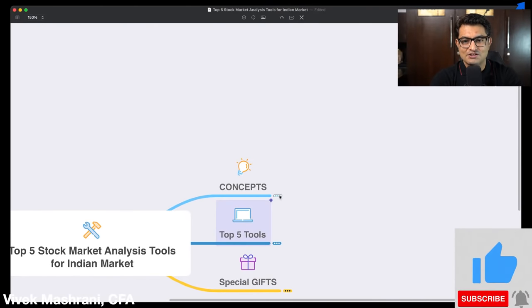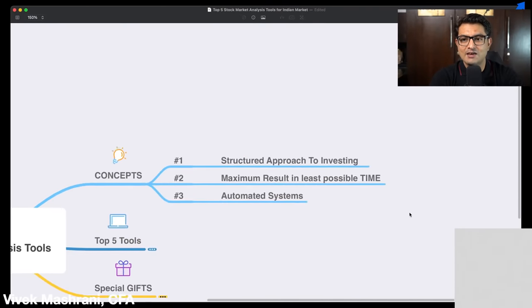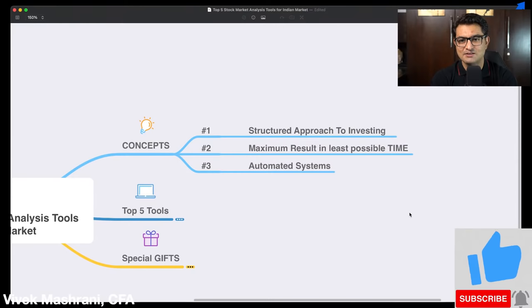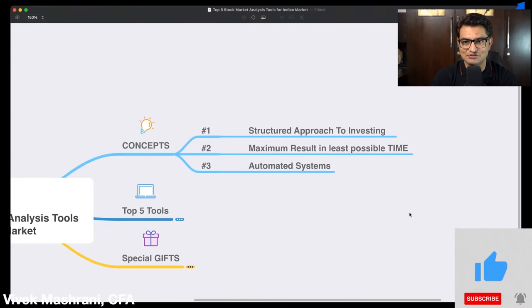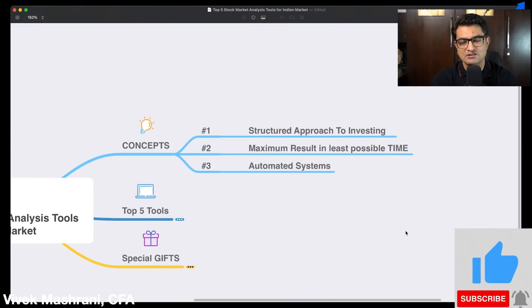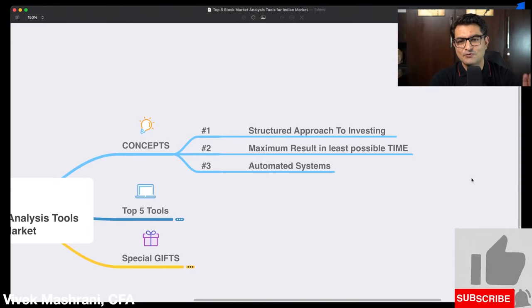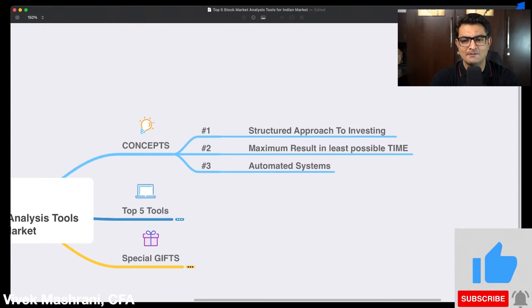So the first concept — why we need to learn this topic — is because we need a structured approach to investing. If we do it randomly without any structure, most of the time we incur losses. That is the first reason why we are learning all these tools and different techniques of screening companies for investing purposes. Second is you need maximum results in the least possible time.